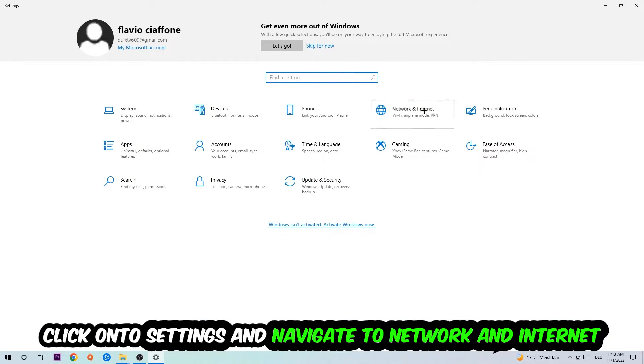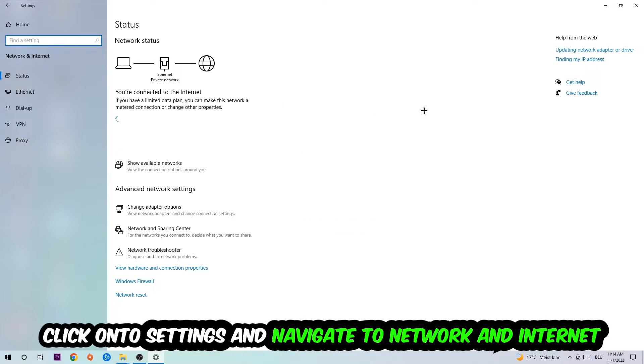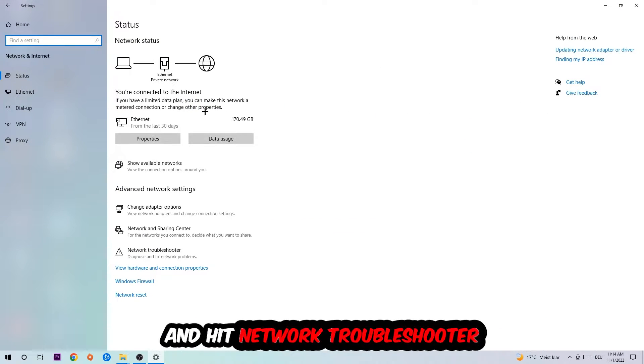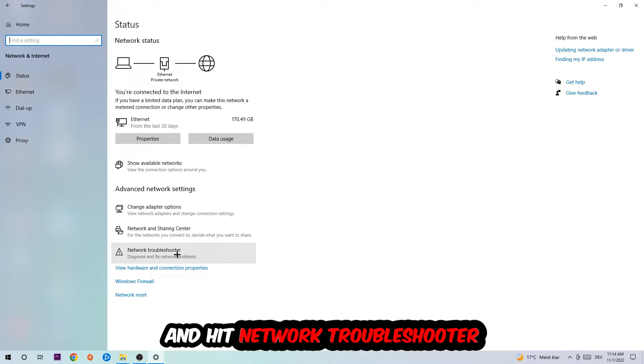Navigate to Network and Internet. Go down to Network Troubleshooter. You're going to use Windows to find any kind of issue you currently have.